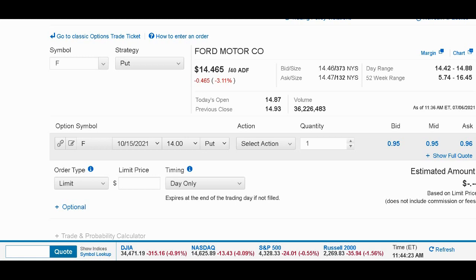First, you need to have options trading permission from your broker, and you need to be able to buy a hundred shares and then also buy a put option.